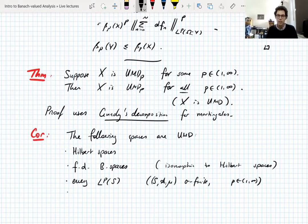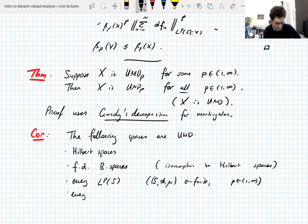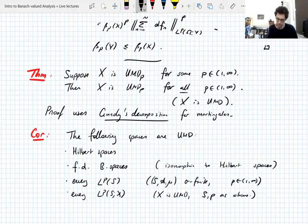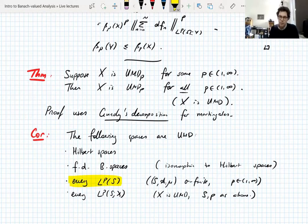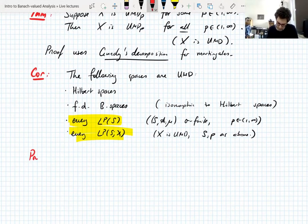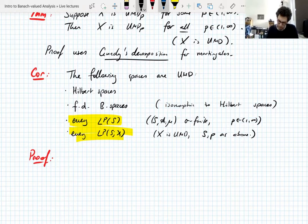We don't even know that they're UMD_P yet — I have to do that proof. And every Bochner space where X is UMD and S and P are as above. Actually, the result that every reflexive Lebesgue space is UMD follows from the fact that every Bochner space where X is UMD is also UMD. We don't need to prove the result for Hilbert spaces or finite-dimensional spaces separately.